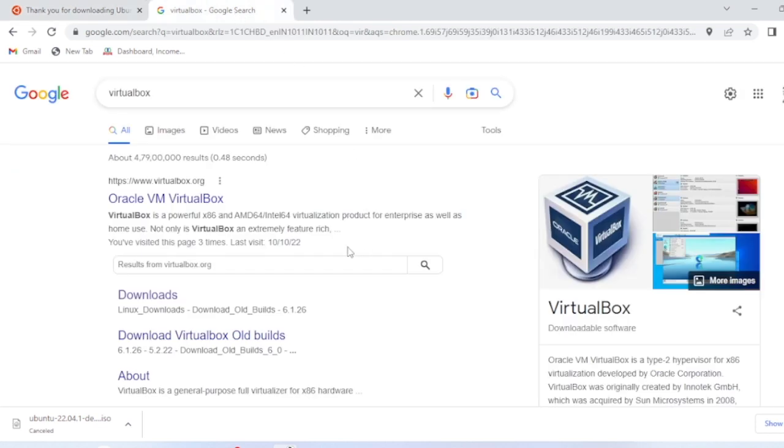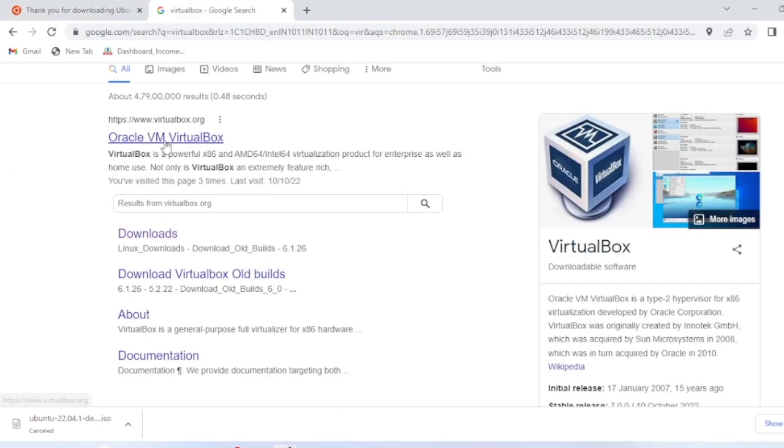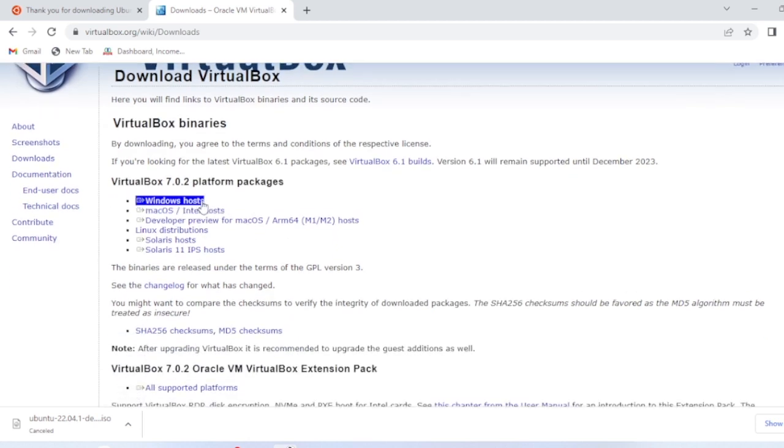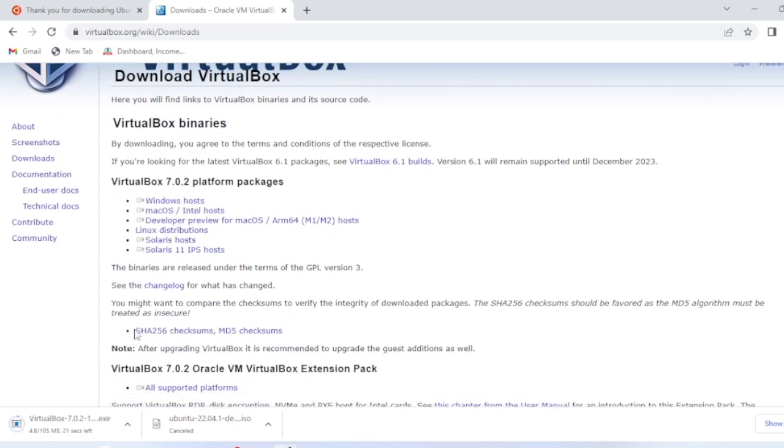For VirtualBox, you need to go to this website, then go to downloads, then Windows host, and you can download from here.